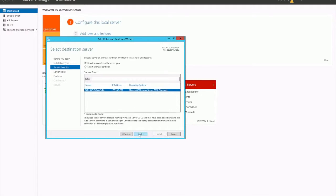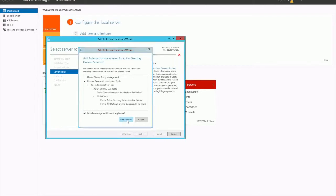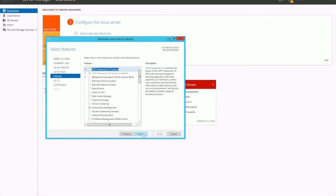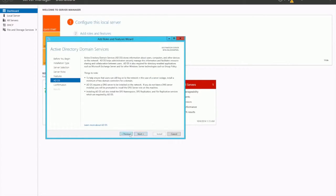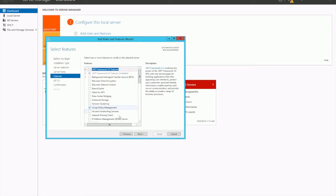Leave that as default. We want to select Active Directory Domain Services and add feature. Next, leave that as default. It's also going to install Group Policy Management, which is a really nifty feature that comes with your domain controller installation. It lets you set up policies and enforce them across your groups of computers and users, and lock down certain services as well.